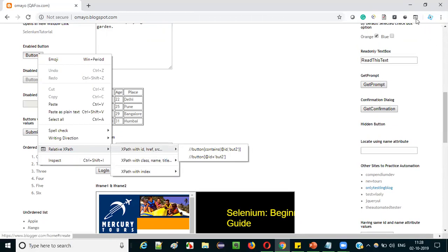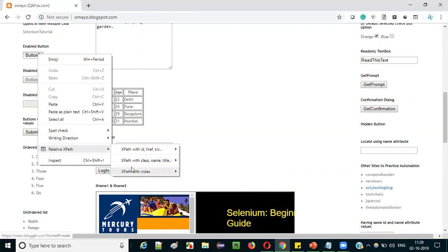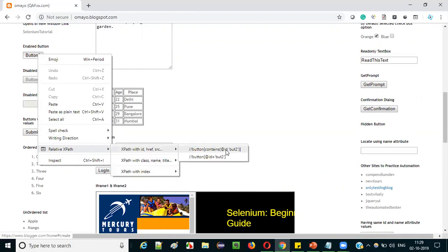When you right-click, in the context menu you'll get an additional option called 'Relative XPath,' and under it you see multiple categories. Using different strategies, TruePath add-on has auto-generated XPath expressions — for example, XPath IDs which use id, href, src attributes; XPath with class name, name, title, and so on. Each of these is a different auto-generated XPath expression that can be used to locate that button. So multiple relative XPath expressions got auto-generated for you.